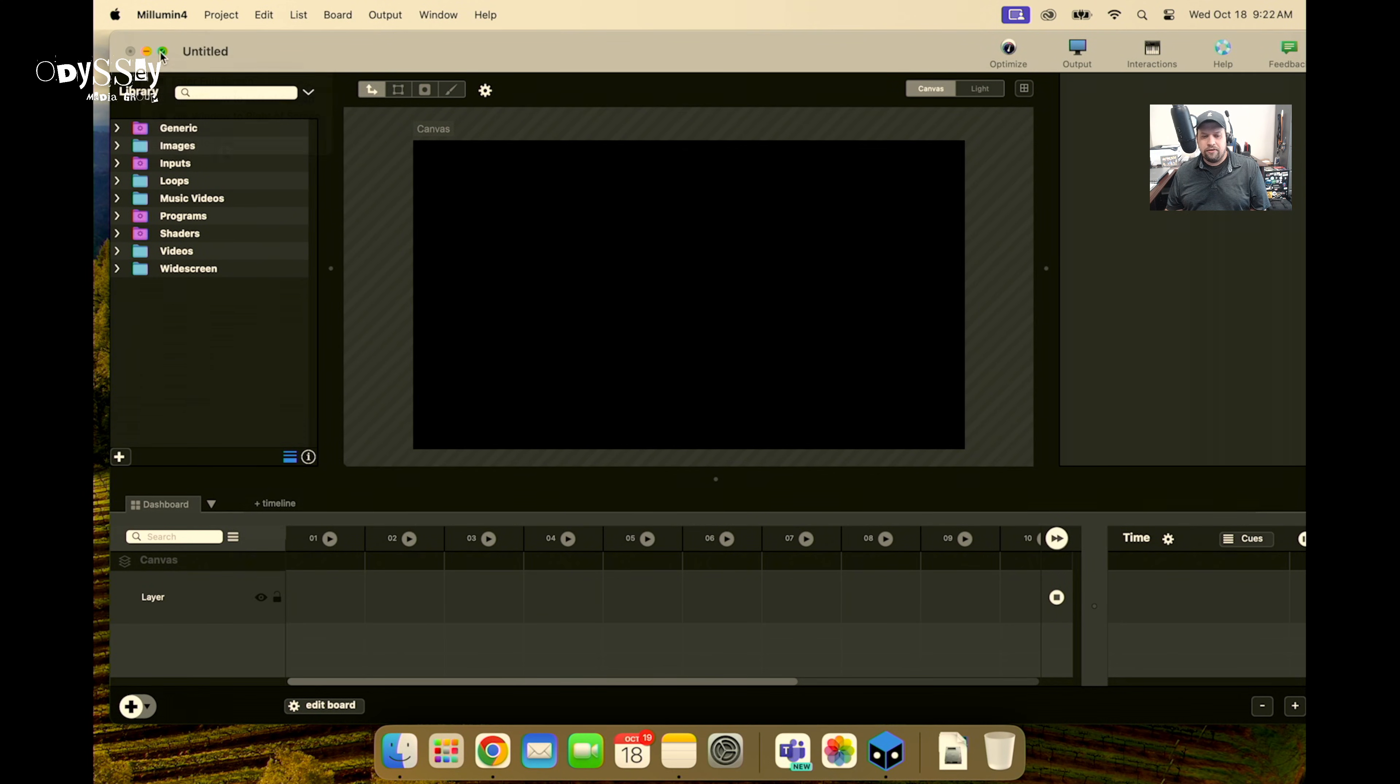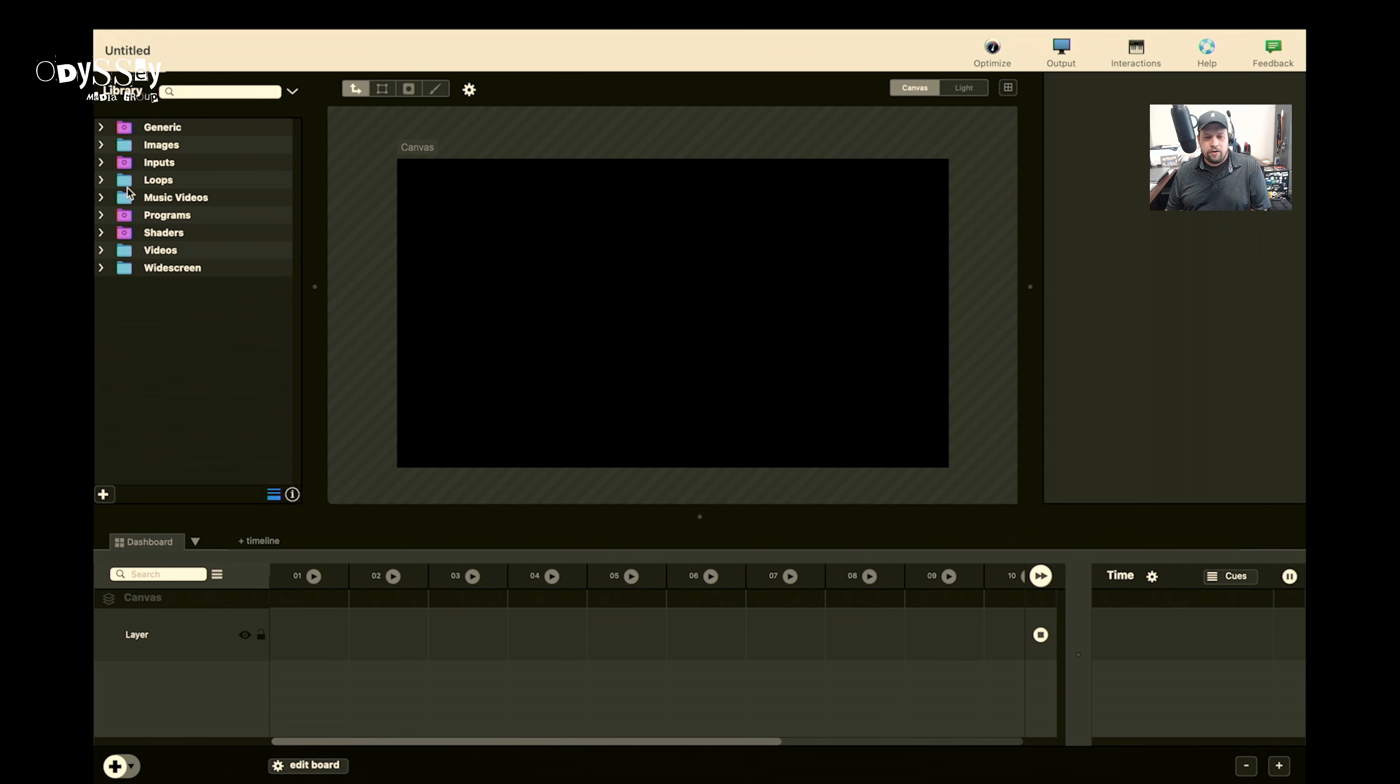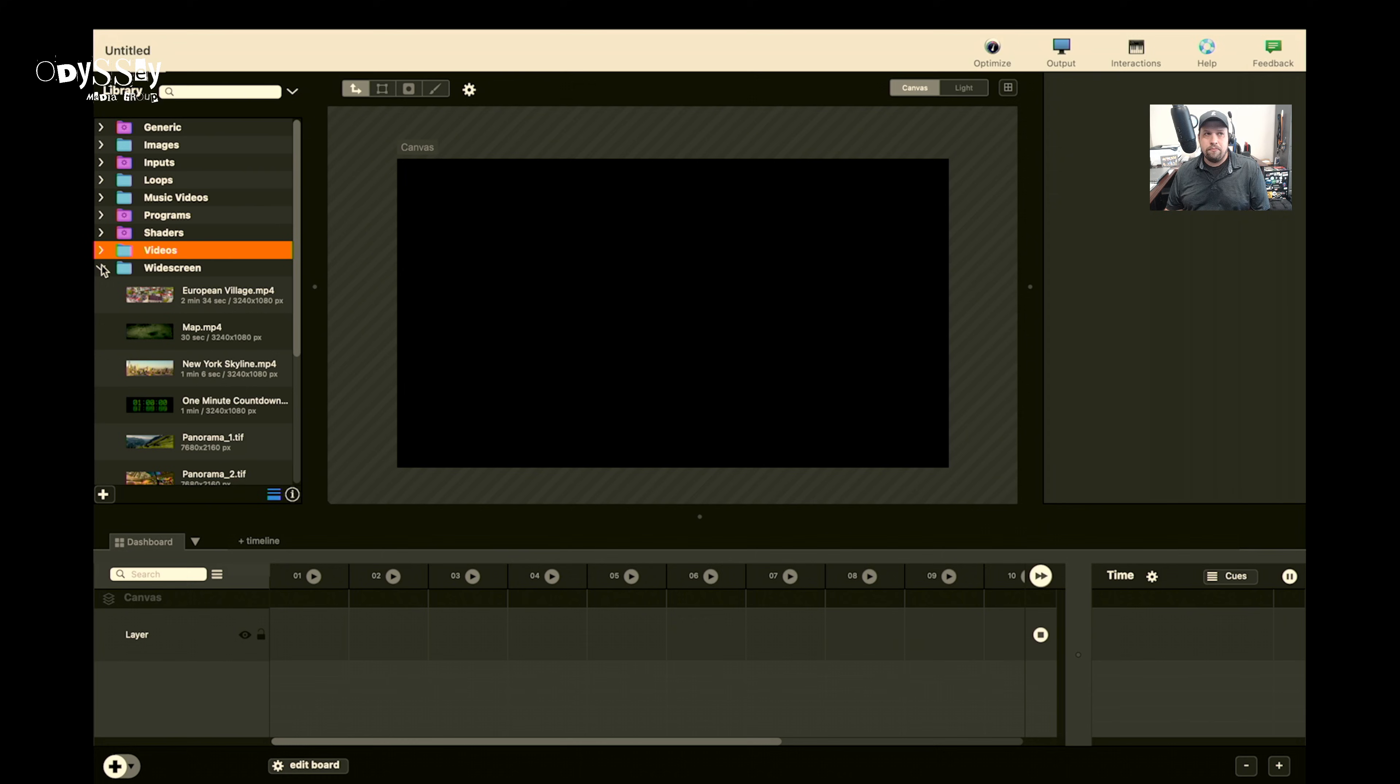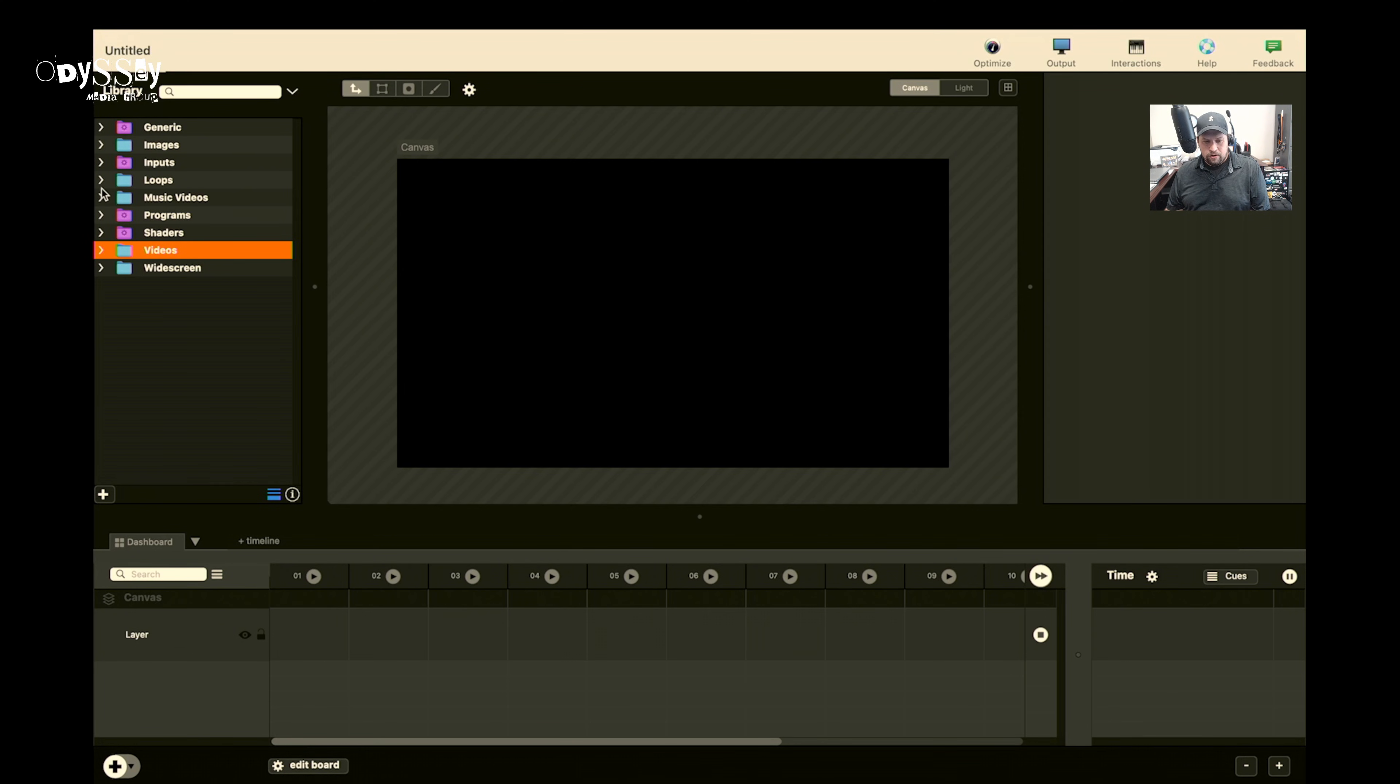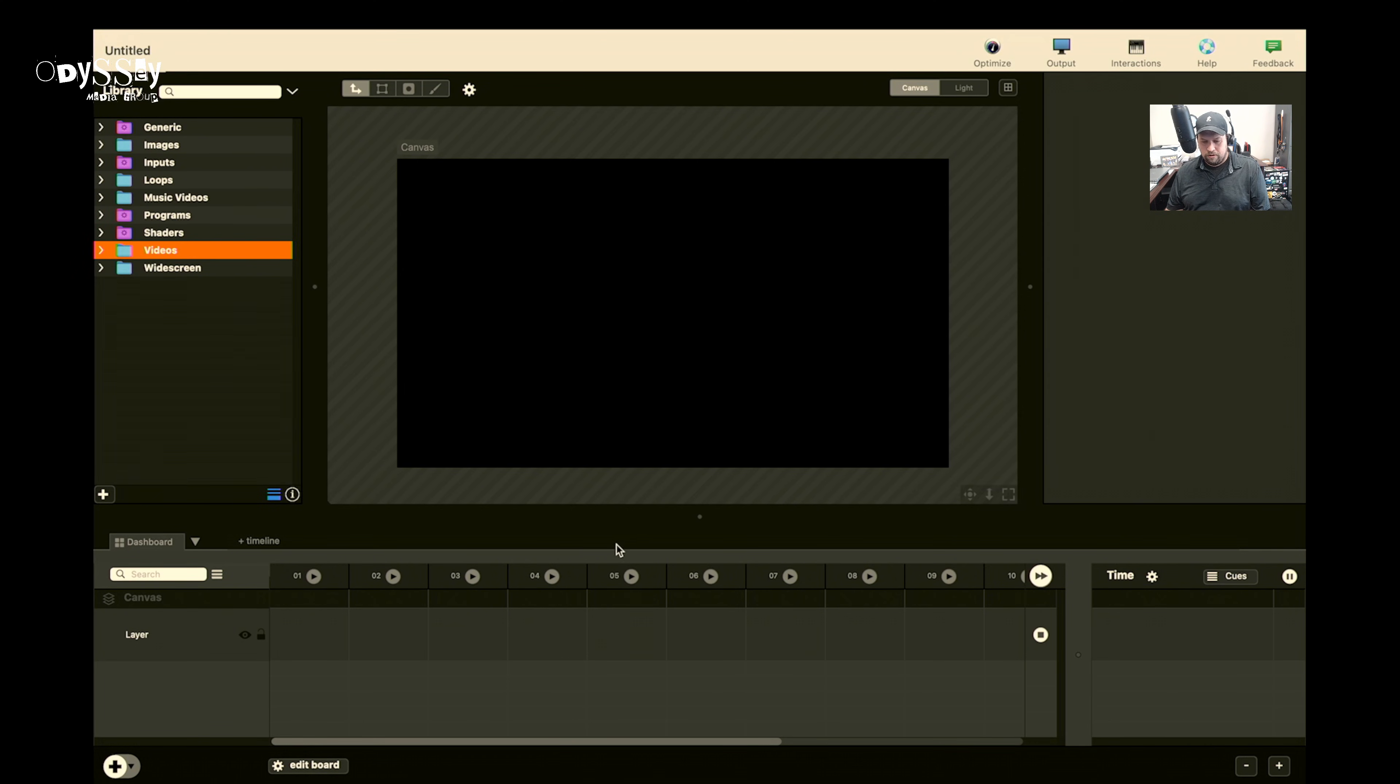We always say that for media servers, live switching, everything like that, one of the keys to success is of course organization. So here I have my videos. I just pulled these all from YouTube by the way. Widescreen, loops, and some other things. Fun.